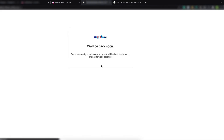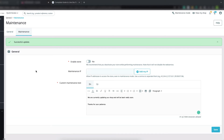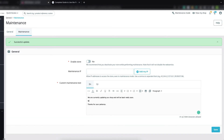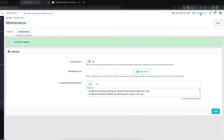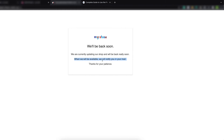Click Save and then click View My Shop. You can see a logo, a heading title, and a paragraph text. The default text reads: 'We are currently updating our shop, we will be back really soon.' This text comes from the custom maintenance text field. You can update it — let's update our custom maintenance text, click Save, and View My Shop to confirm the text is updated.